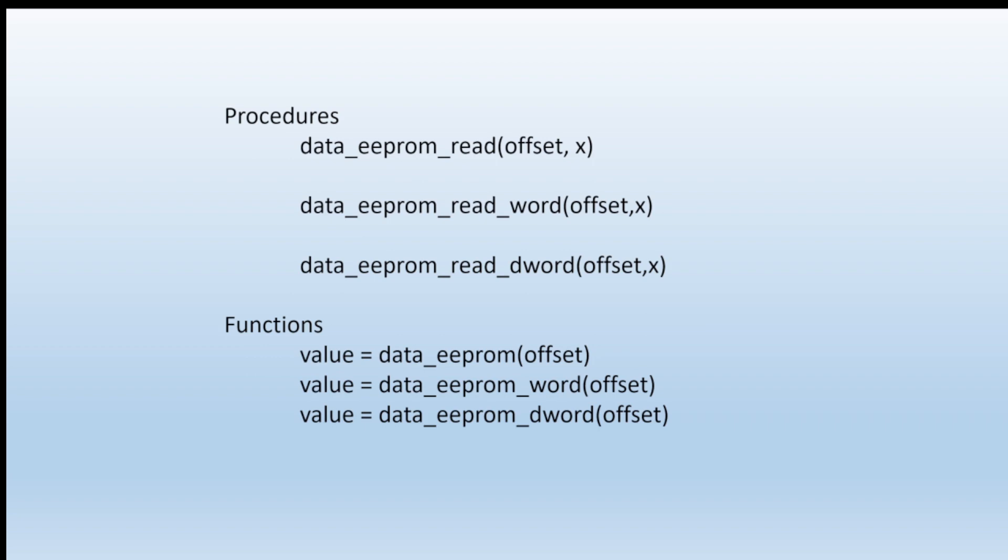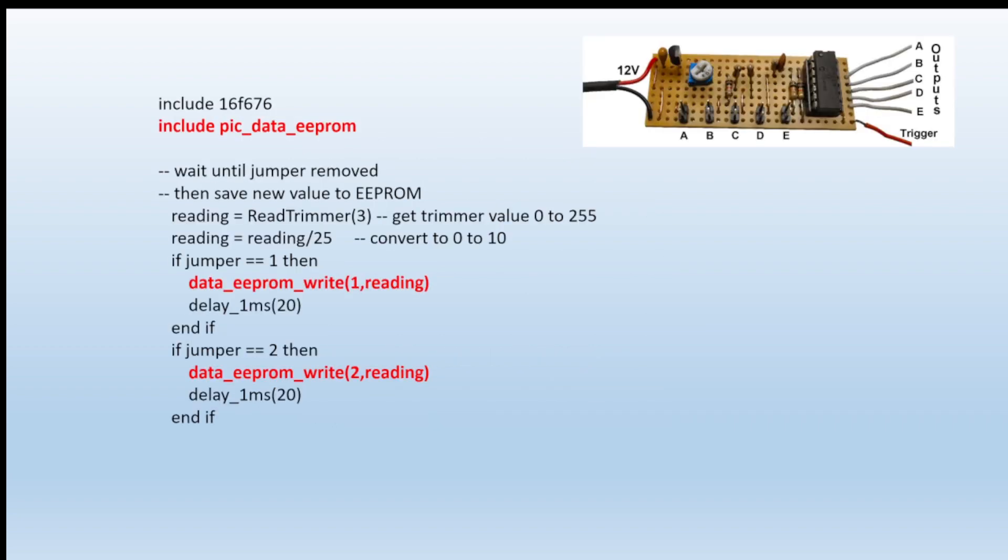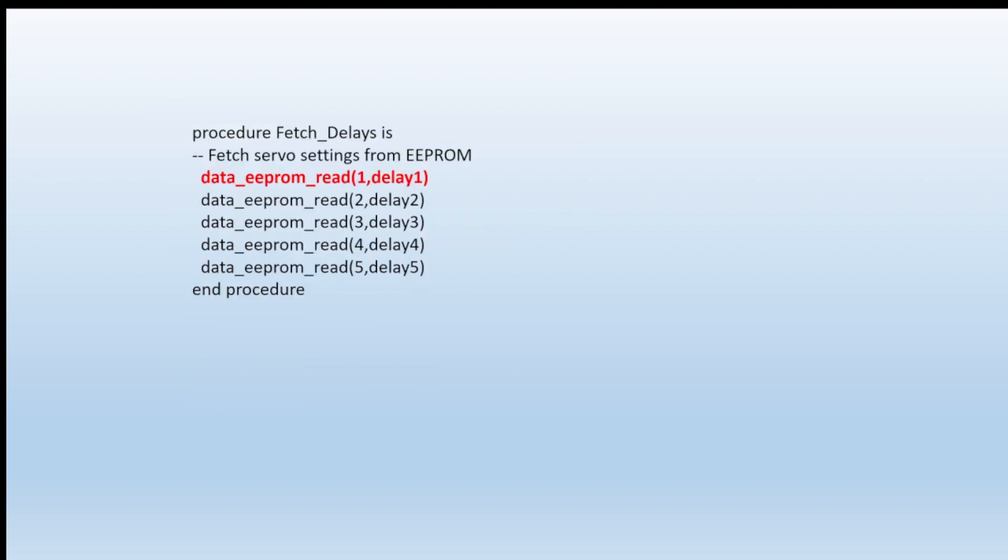Let's look at an example from one of the Pocket Money kits. This is the sequencer, and that's just part of the code there. We have to include the library, as you see at the top there - include PIC data EEPROM. And then when it comes time we can write to various locations whatever we've read in from the trimmer, and then they are stored. And from then on the sequence timings will be determined by the delays that you've stored.